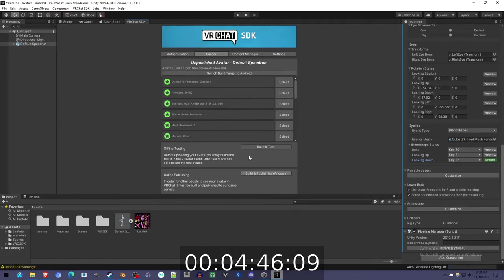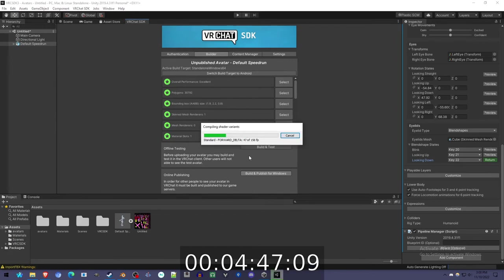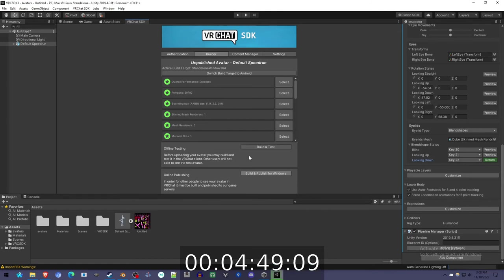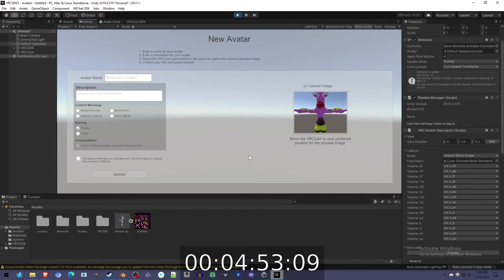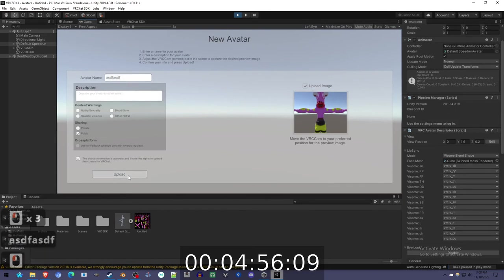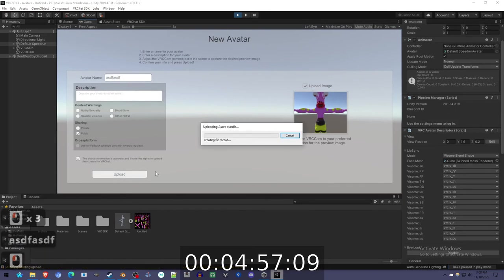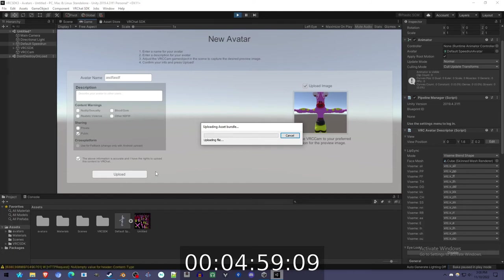I'm done. 4 minutes 45 seconds. It's building. Will it build within 5 minutes? I don't think so. Okay, I'm calling it, I'm done. Avatar finished, 5 minutes.